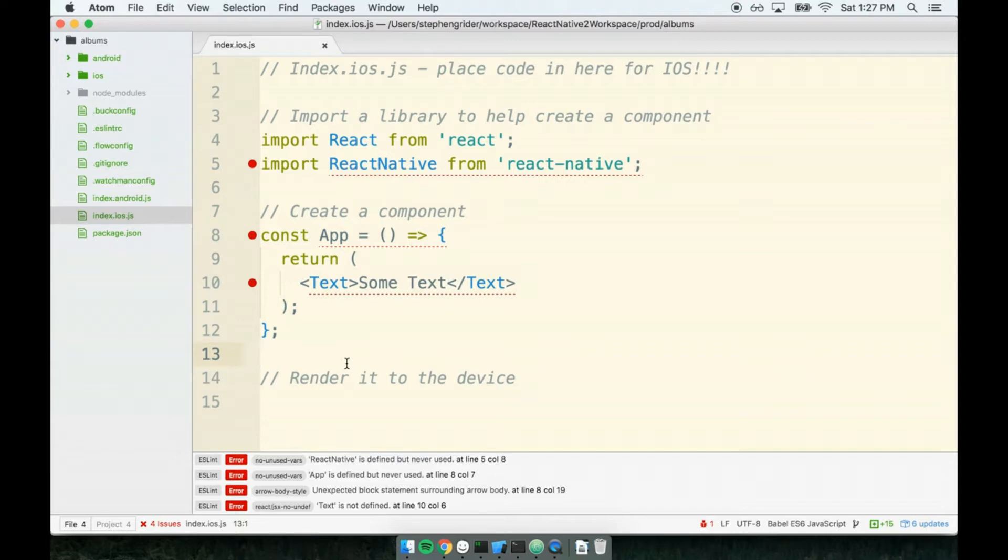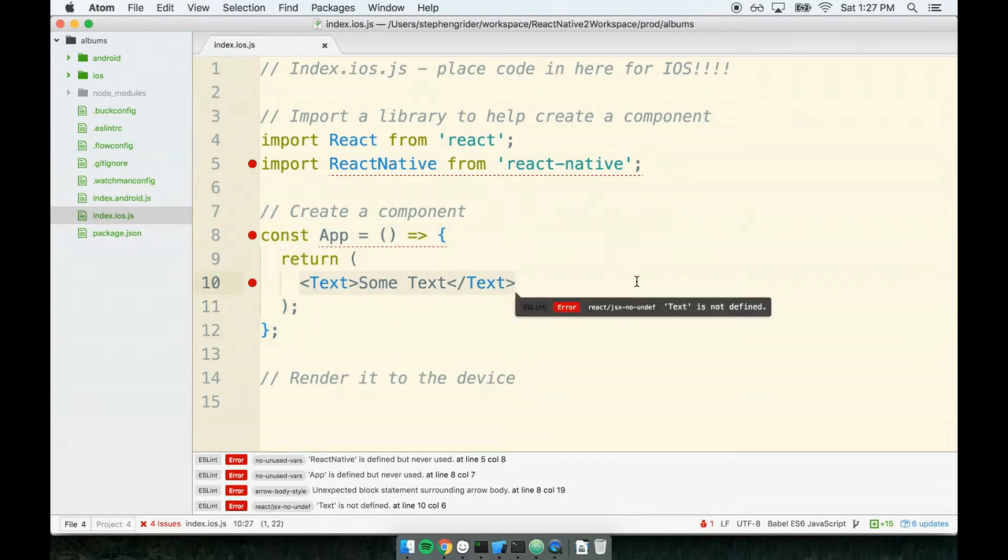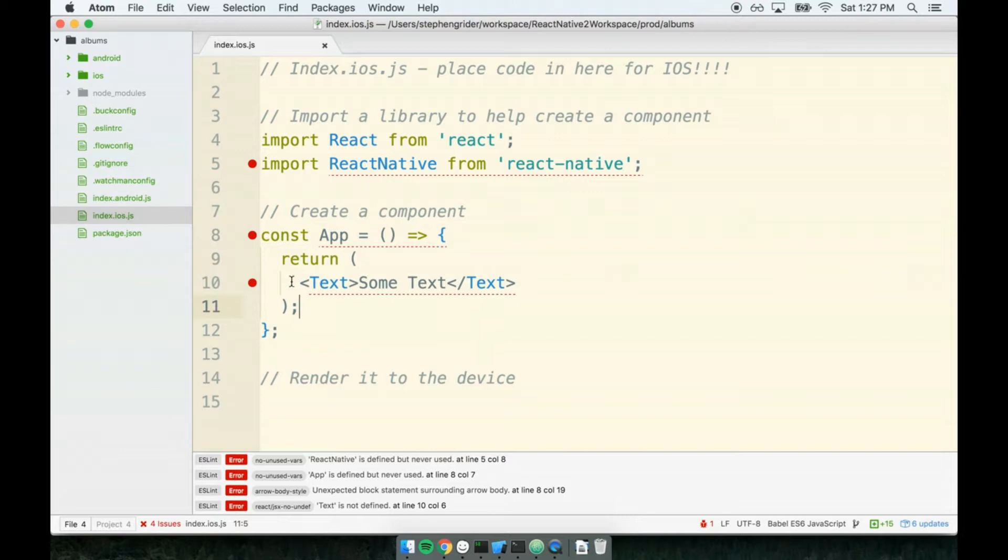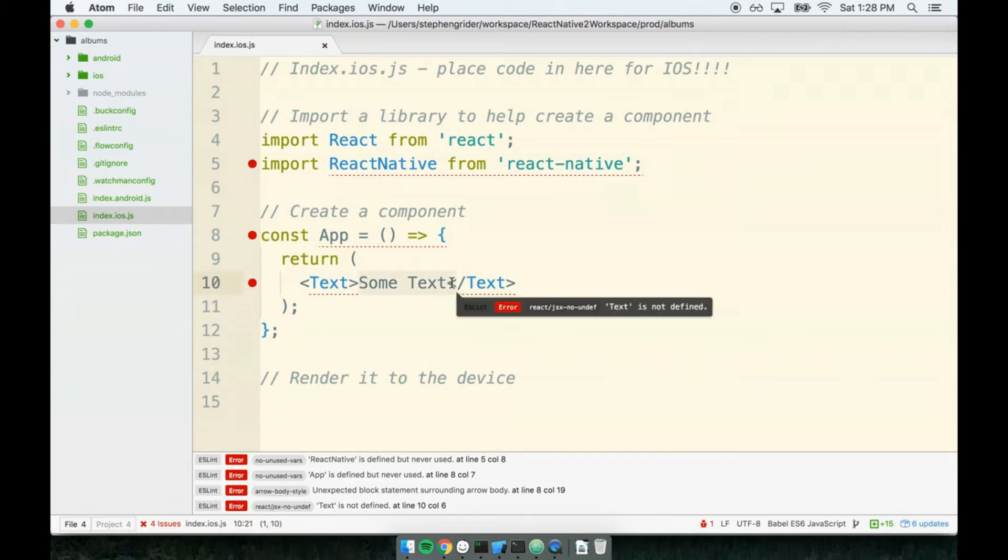React Native is going to take our component and render it to the screen. When I say render it to the screen device, I mean it will run our component right here. It will take the JSX that gets returned and decide, based on the JSX that's returned, what content should appear on the screen. So if this was to run inside of React Native, I would expect us to see the text on the screen, some text.